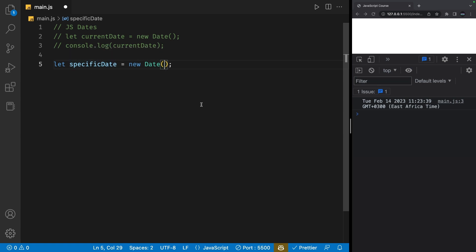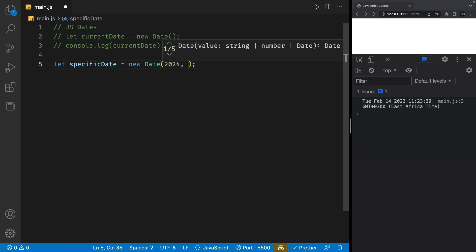So in this case, let's say I want to create a date with the year 2024, so I can pass in 2024 in this parentheses. We can also pass in another number which will be the month. So let's say I want it to be April, so I'll put in three.